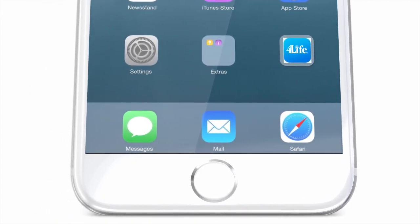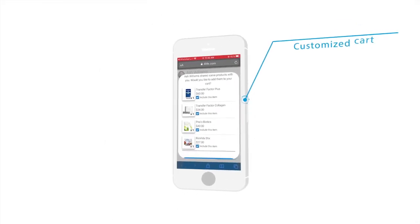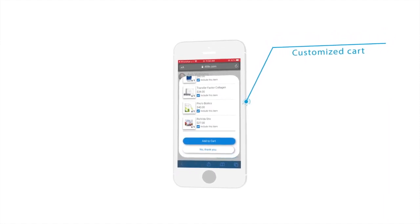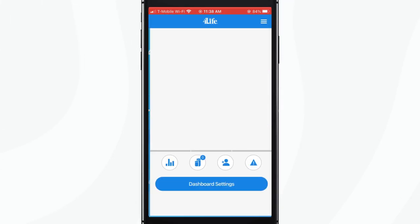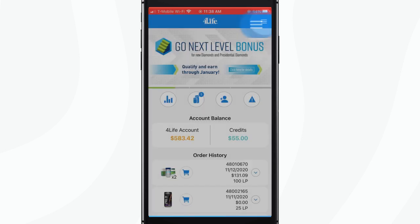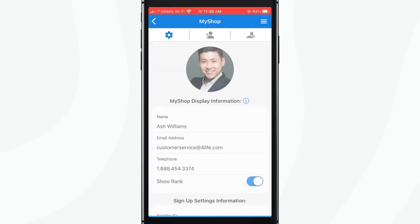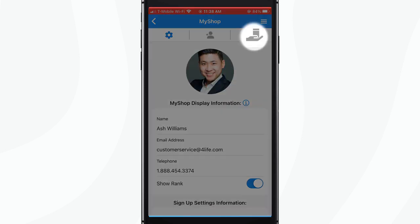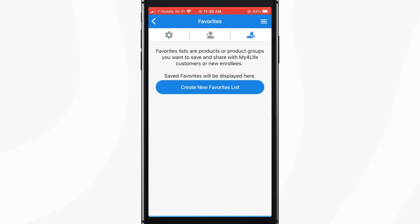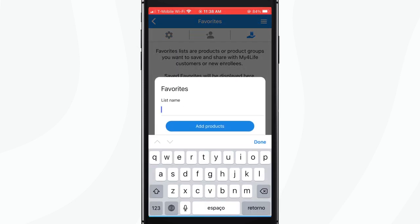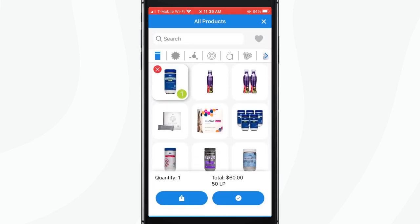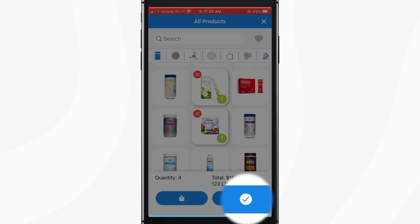Now let's talk about a really useful feature. We are going to create a customized cart with product recommendations. Open the For Life business app, log in, click on the three lines, click on MyShop, click on the hand sharing a product, create a new favorite list, give a name for your recommendation, pick products you'd like to recommend, and click the save icon.